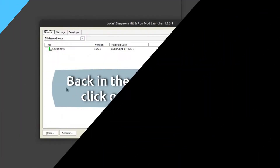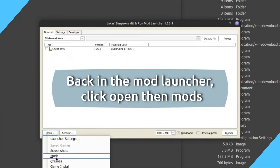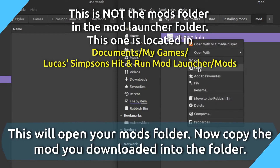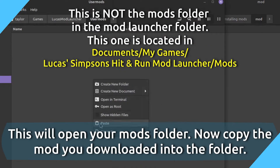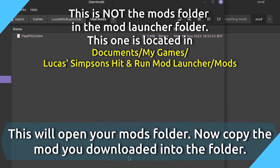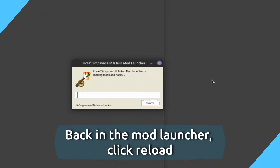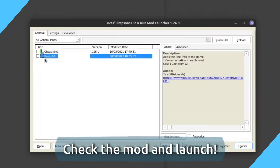In the Mod Launcher, click Open then Mods. Copy the mod you downloaded into the Mods folder. Reload the Launcher and then click Launch.